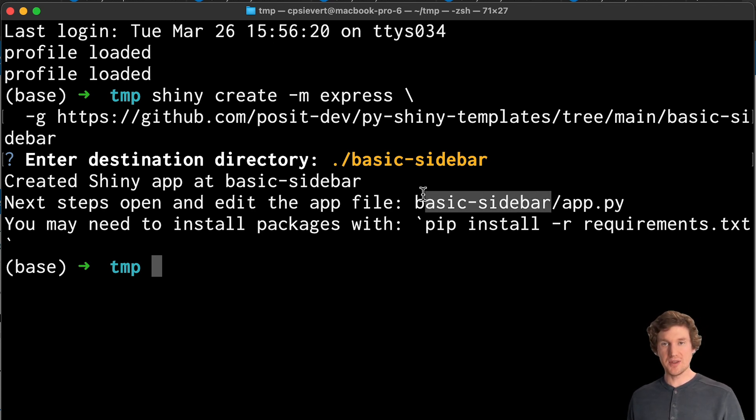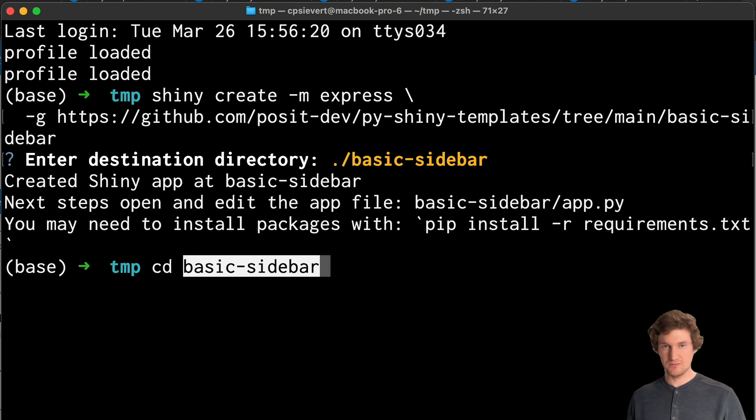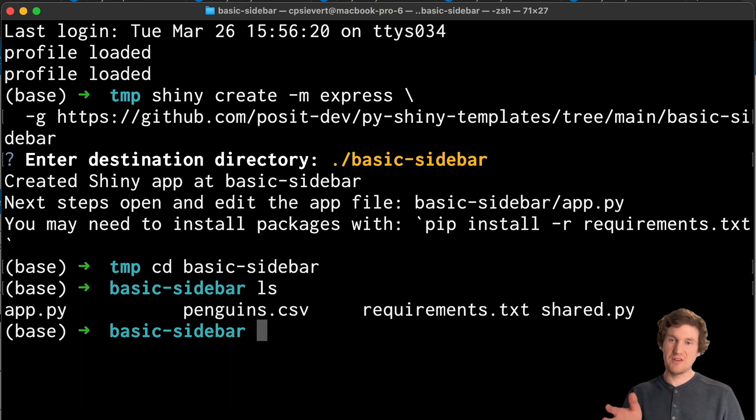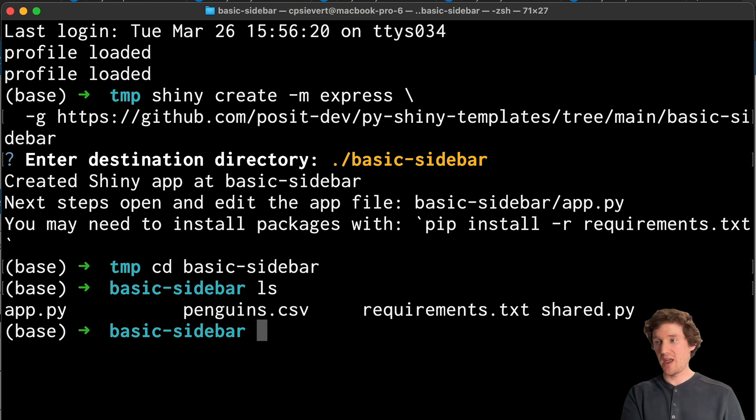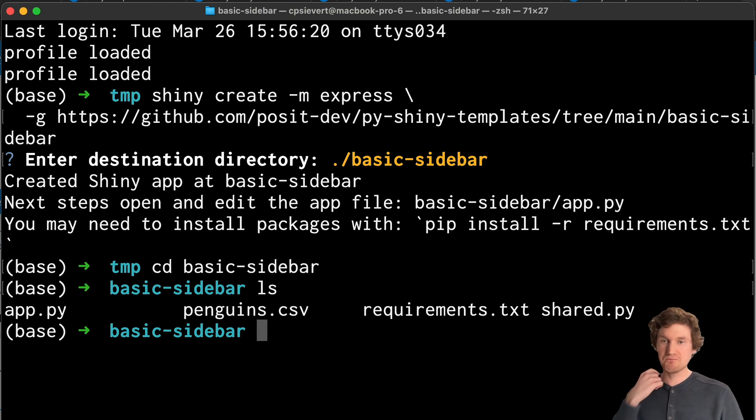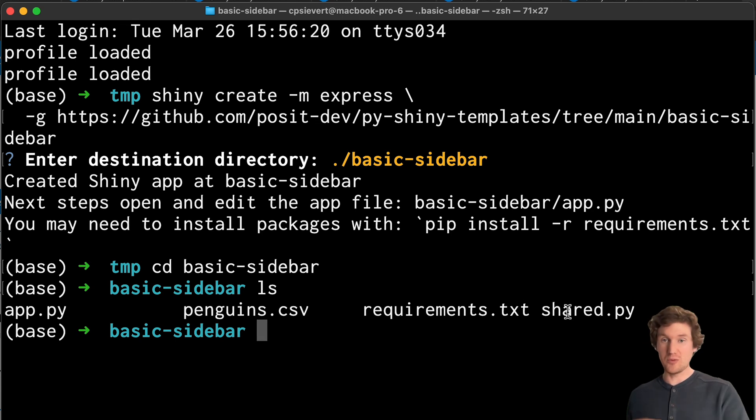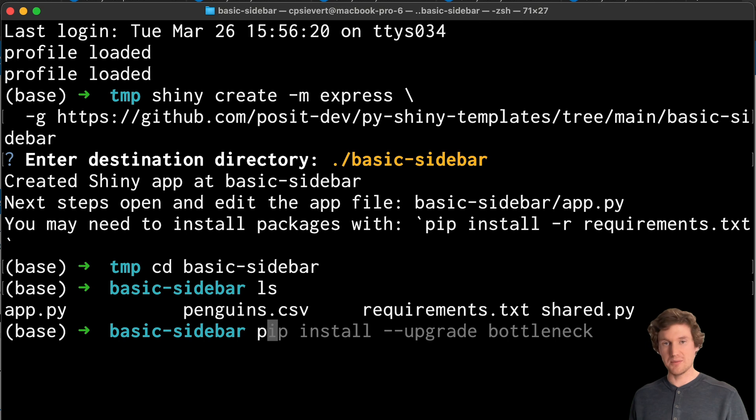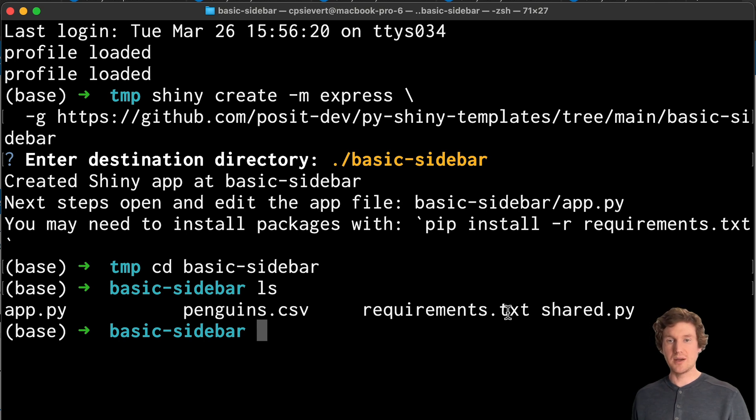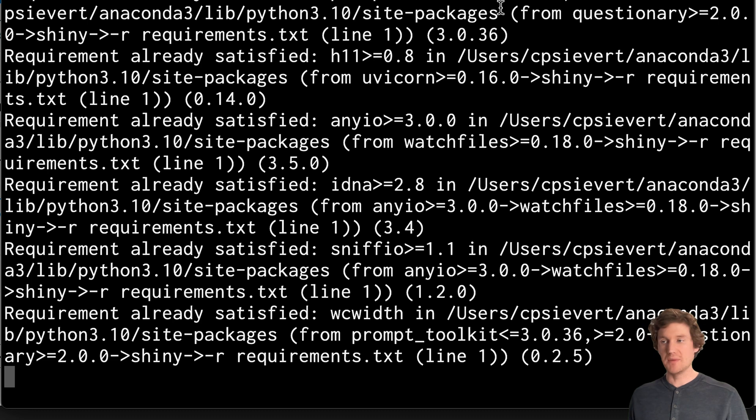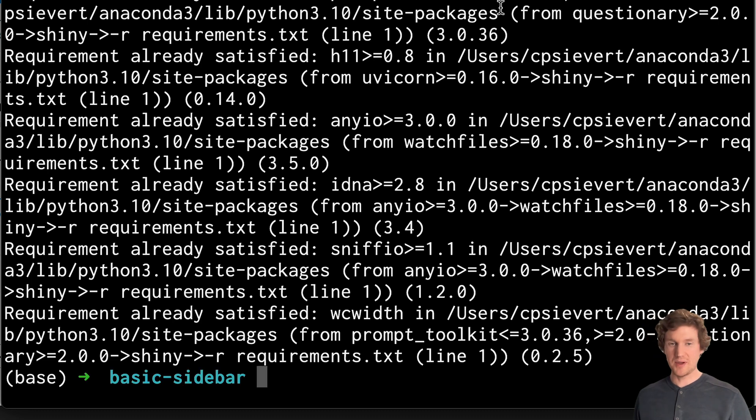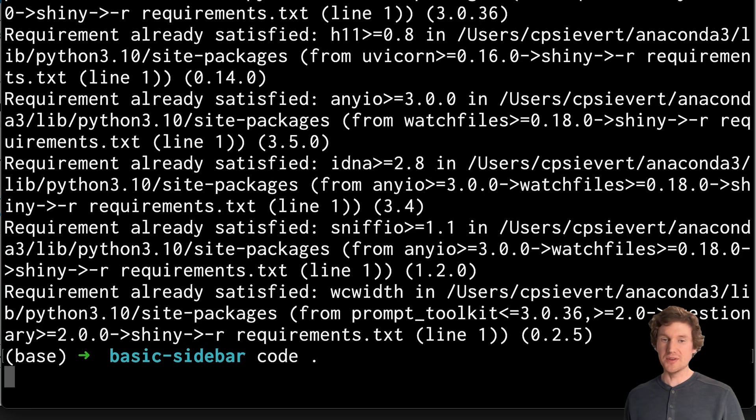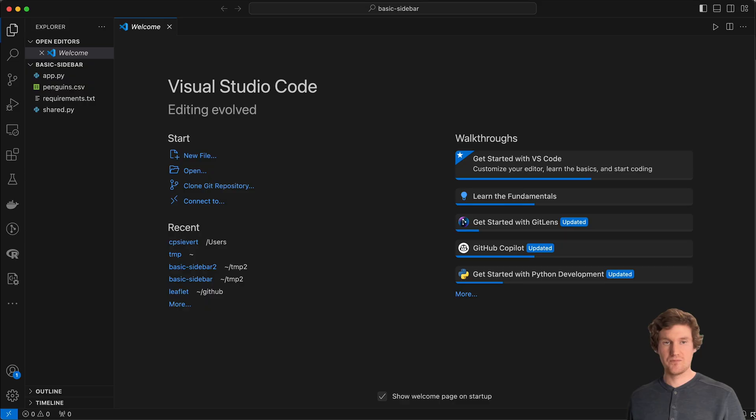So before I open this, I'm just going to go into this directory that I've just created. If I list the files, you can see that I have the app.py. There's also a CSV file that this app is going to be reading from, as well as a shared module that will be used by the app and a requirements file for installing dependencies. So I'm going to take this command here and make sure I have all the dependencies I need for this application.